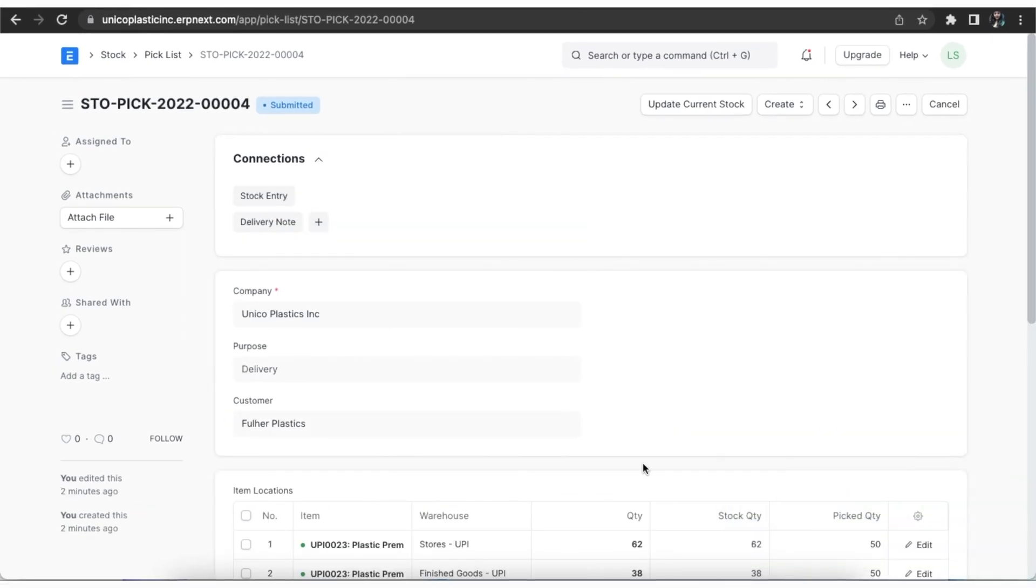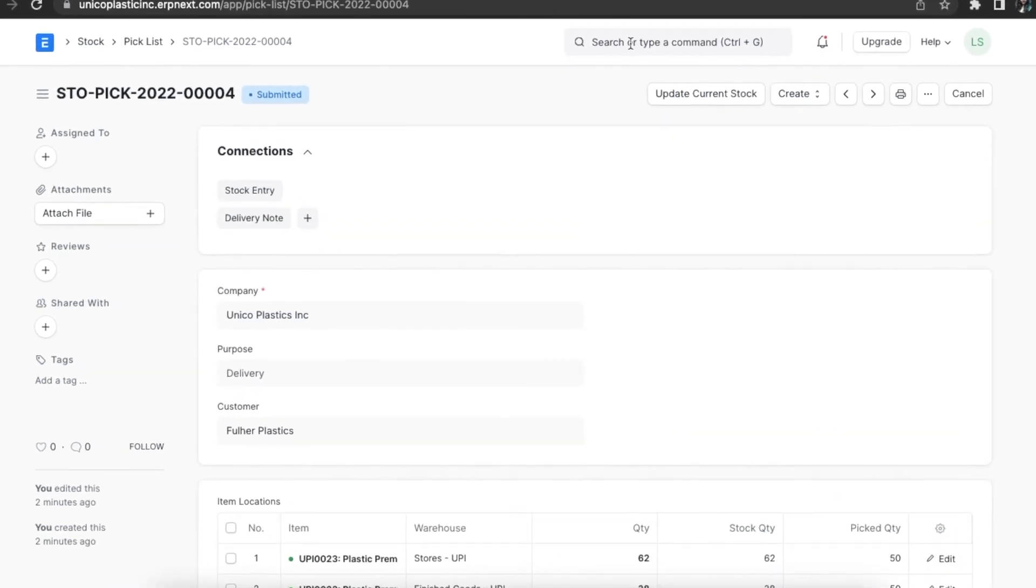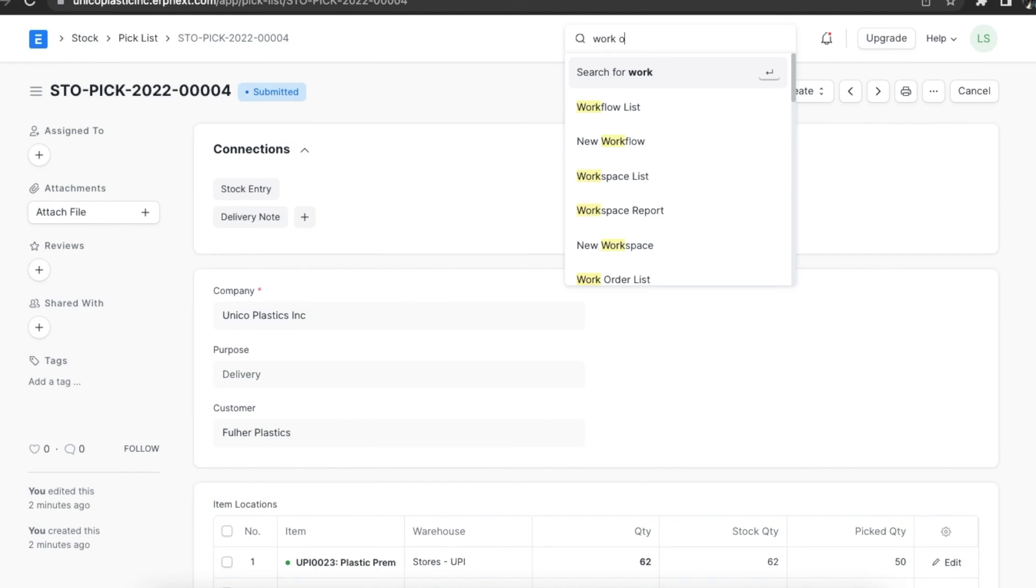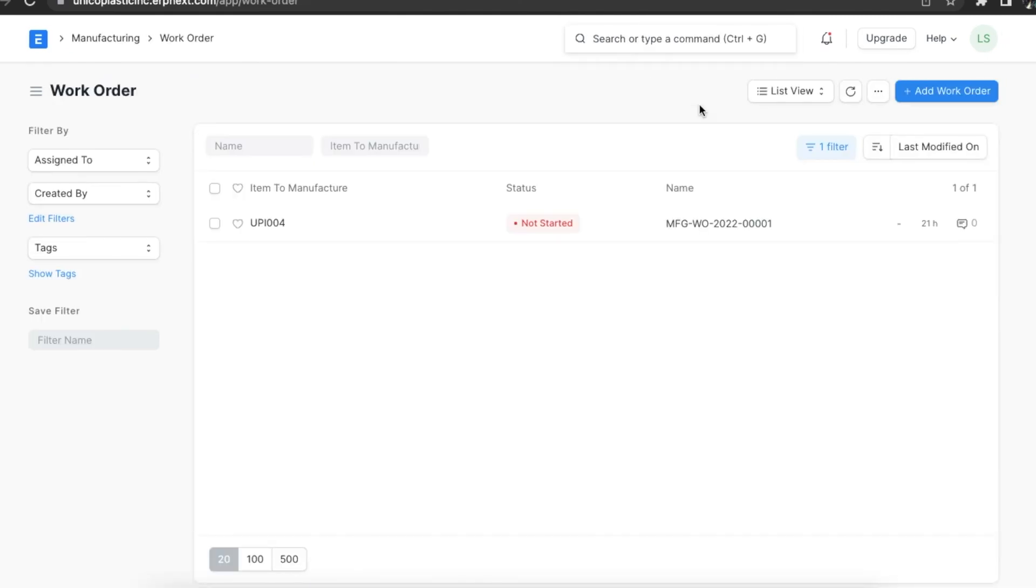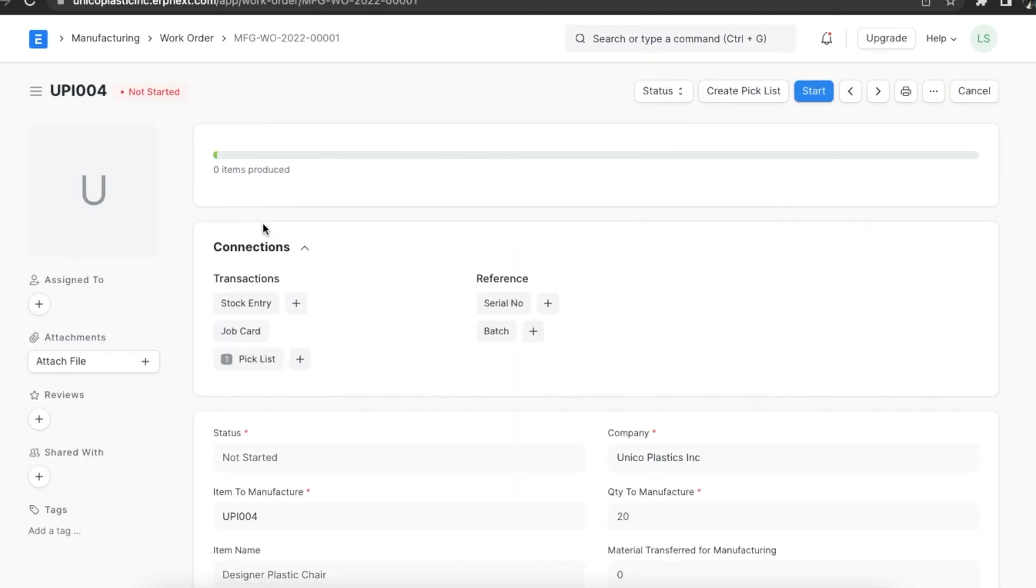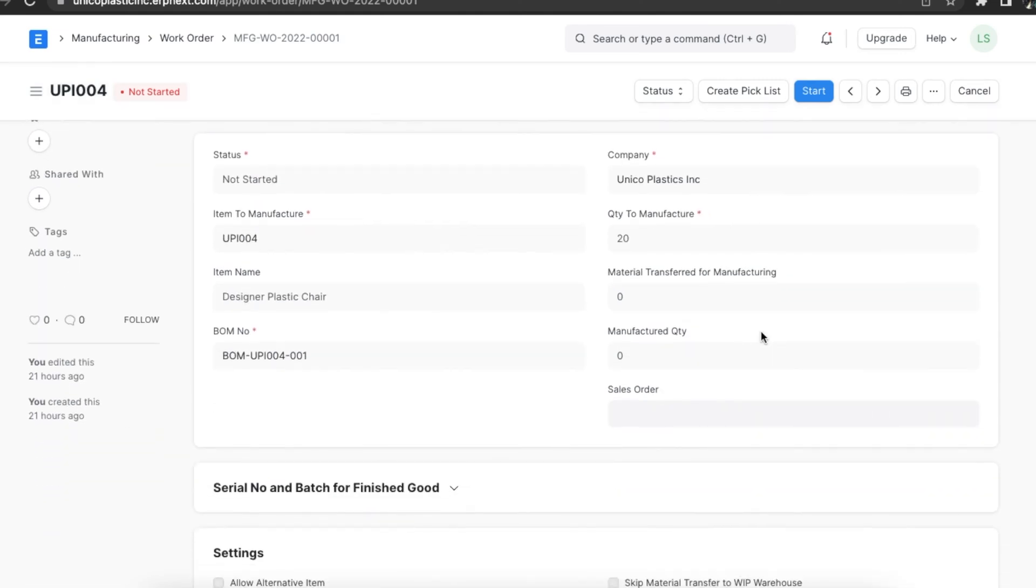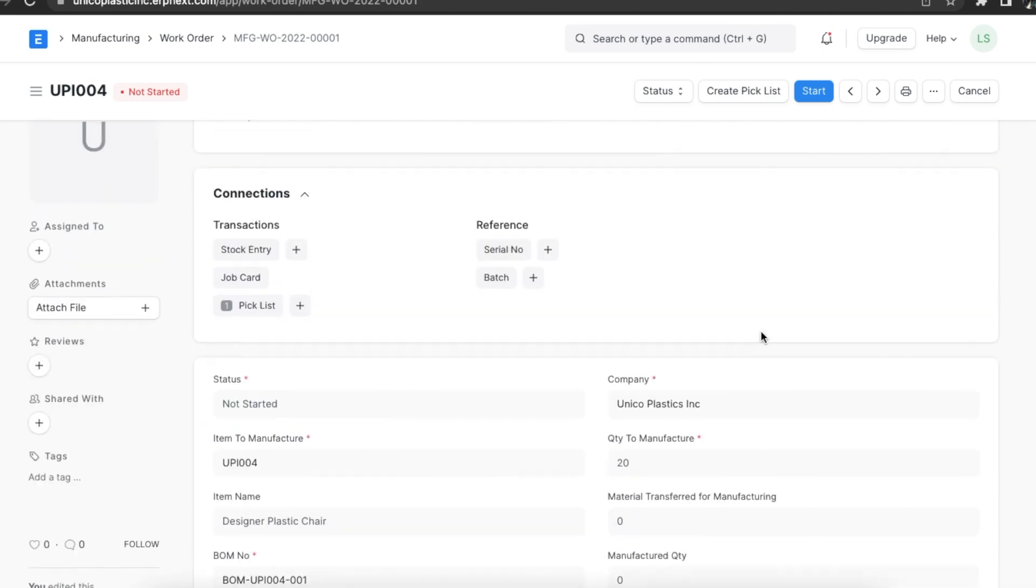To create a picklist from a work order, we can navigate to the work order list using the awesome bar and open the work order we want to use to create the picklist. Like we did in the sales order, we can use the create button and select picklist. Picklists can only be created from work orders whose status is not started or in progress. Picklists can't be created for completed work orders.